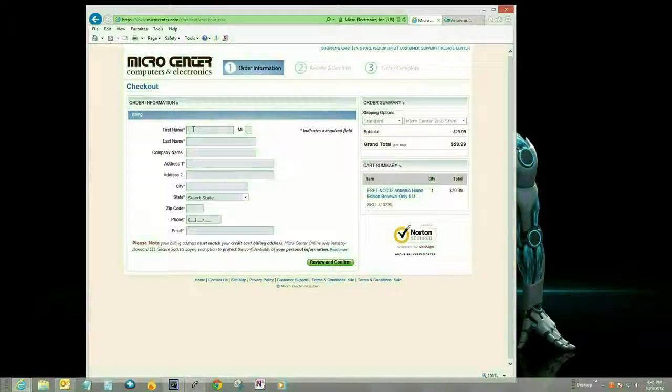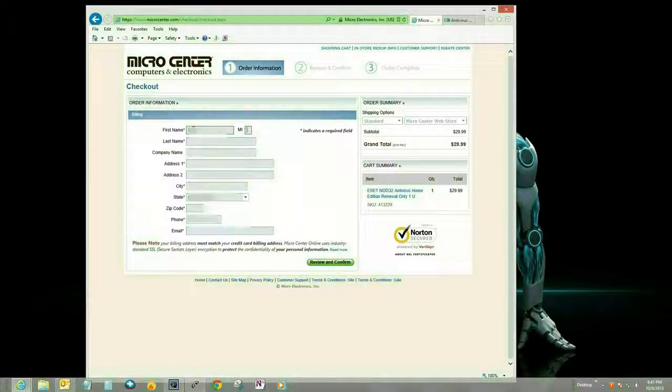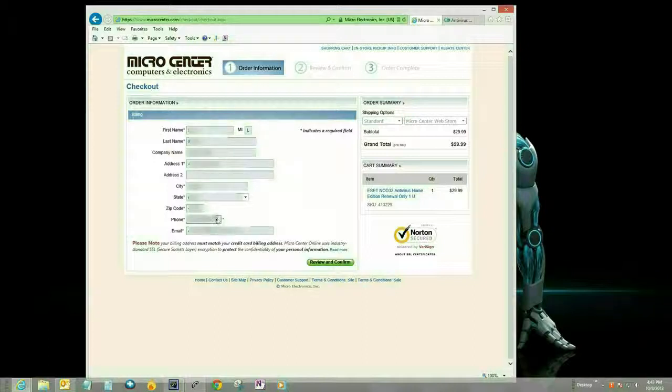Go ahead and fill in your billing information, your name, address, phone number, and zip code. Okay, now you want to click on the confirm and continue button.